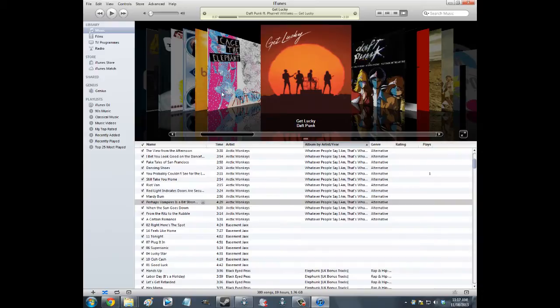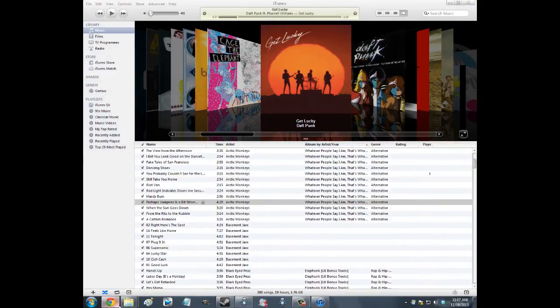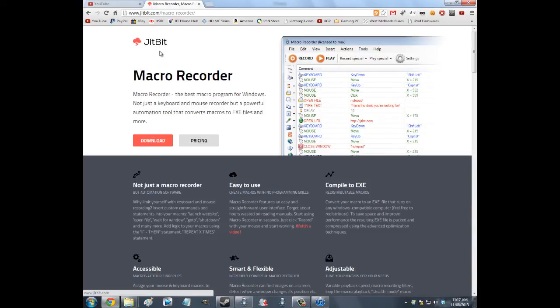This is going to involve some macros. Basically, if you don't know, macros are kind of automated key presses and also mouse movements, so the system will do all that stuff really quickly so you don't have to — you click one button and it presses all the other keys. There are two programs I'm going to recommend for this. The first one is Jitbit Macro Recorder — you can go to the website.